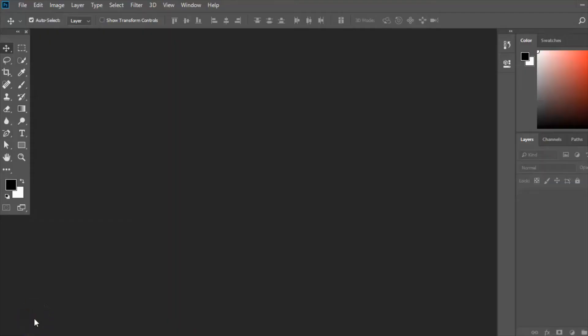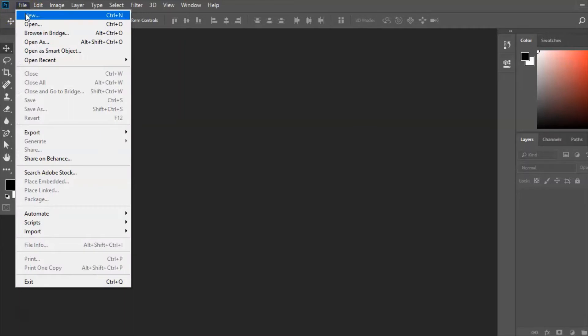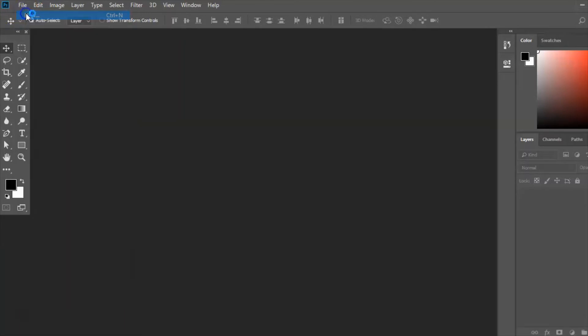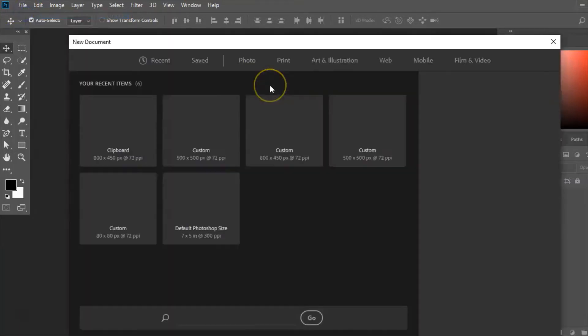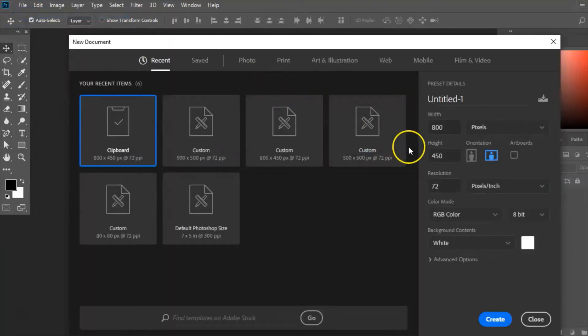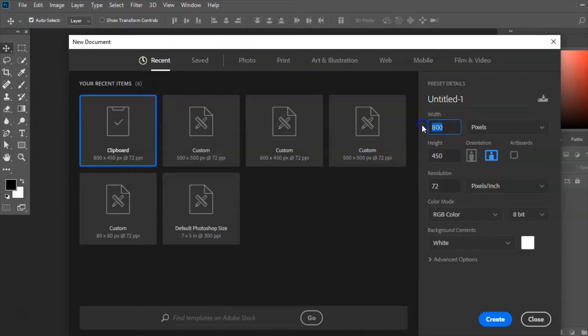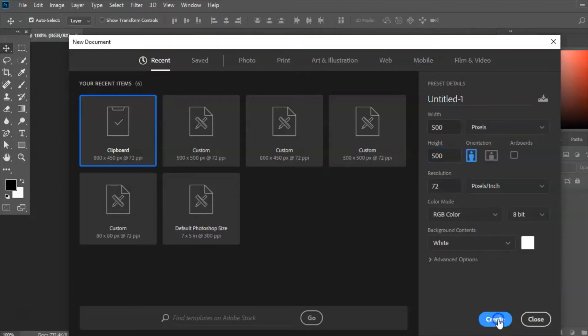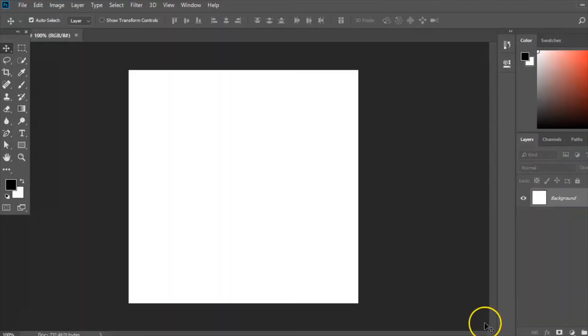So the software I'm going to use for this is Photoshop CC. Now I'm going to create a new document so I'm going to file and new and I'm going to choose a width and height. I'm going to choose 500 by 500 because I want it to be square. So I click create and I'm ready to get started.